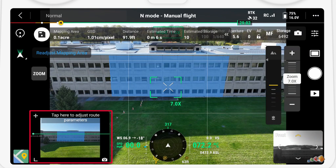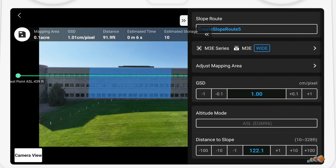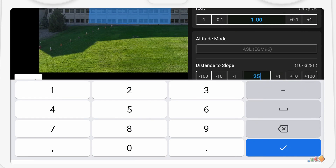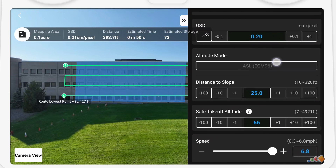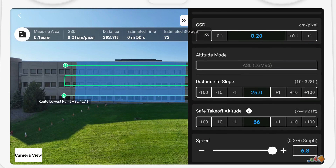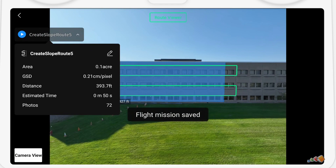We're going to touch the image in the corner to open the mapping parameters. Here we can see that the distance to slope is set to 122 feet, but we want this to be nice and close so I'm going to change that to 25 feet. Now you can see that we have multiple passes across the front of the building. You can choose to switch the capture from horizontal to vertical, but in our case horizontal is correct, so I'm going to tap the save icon.